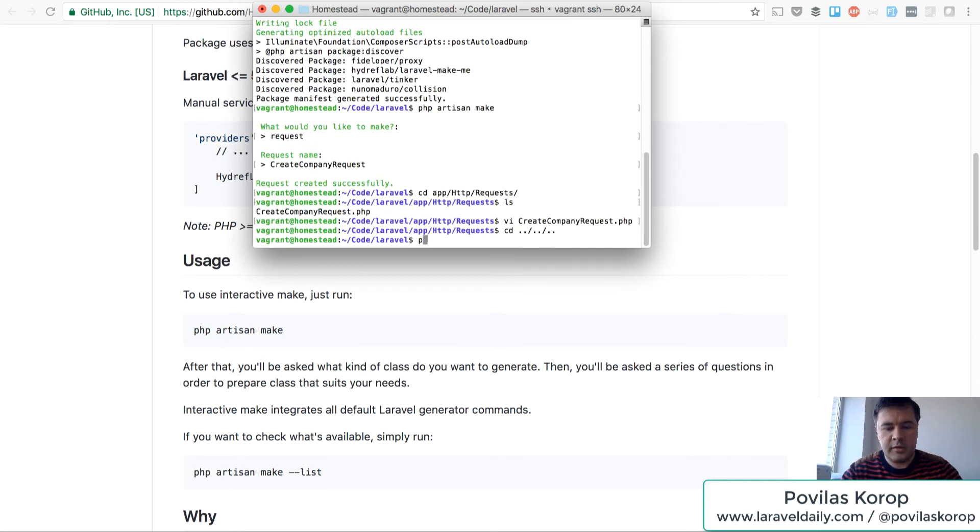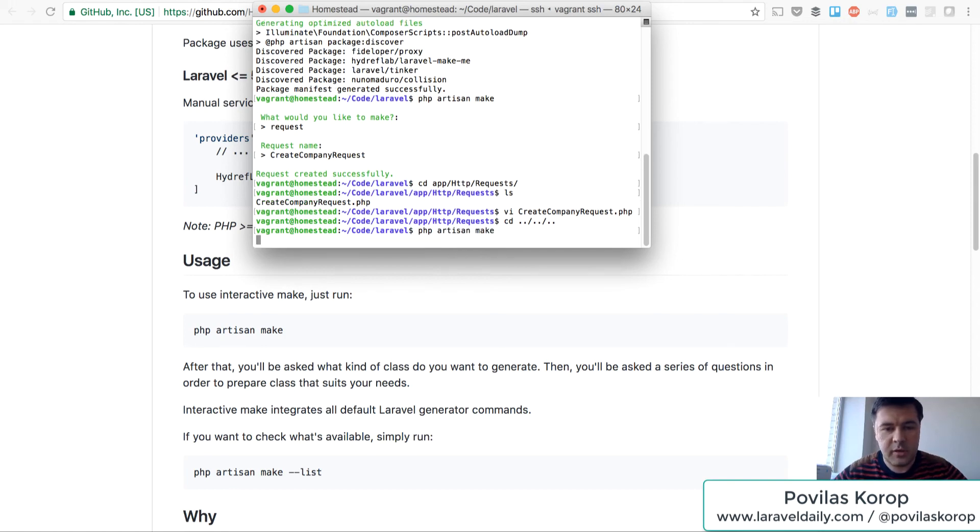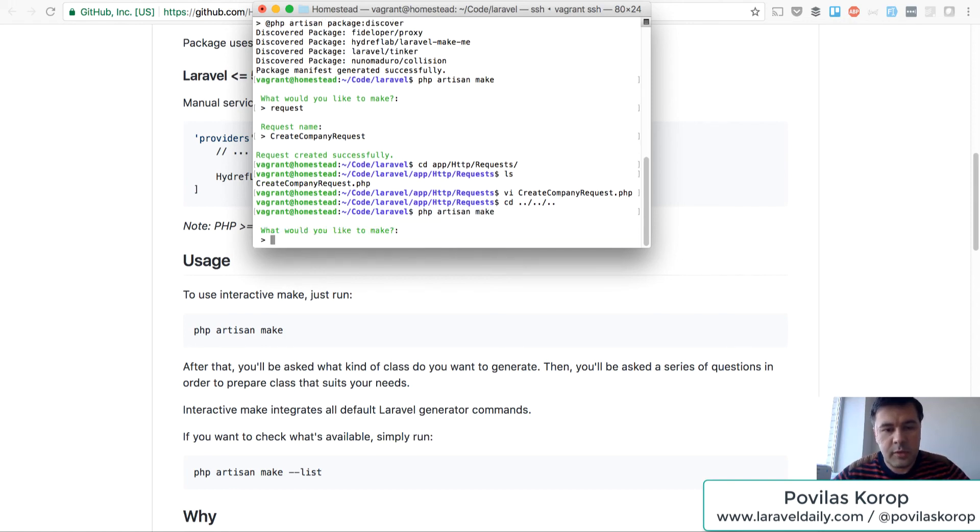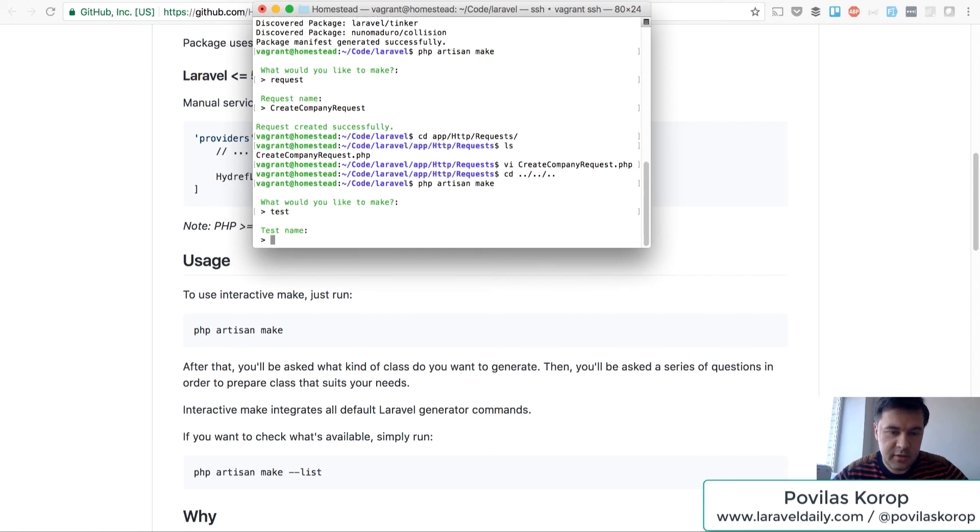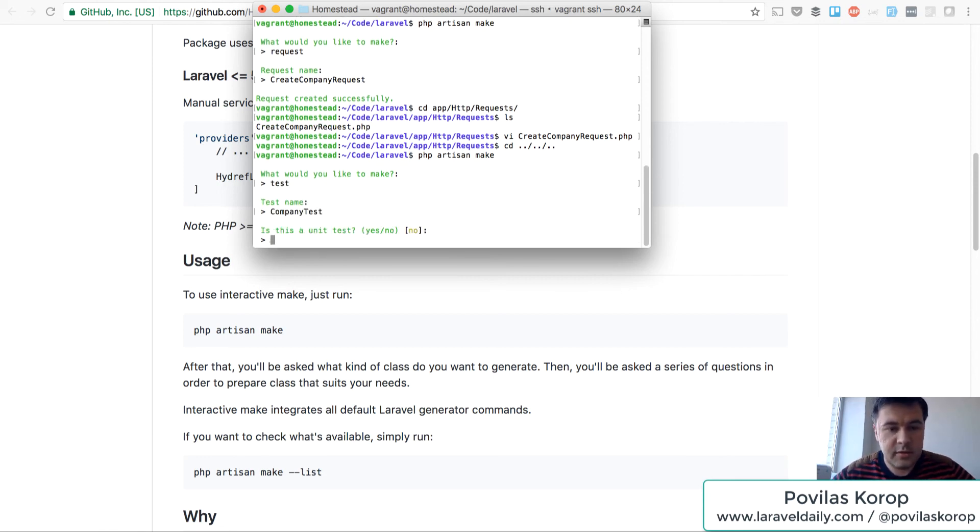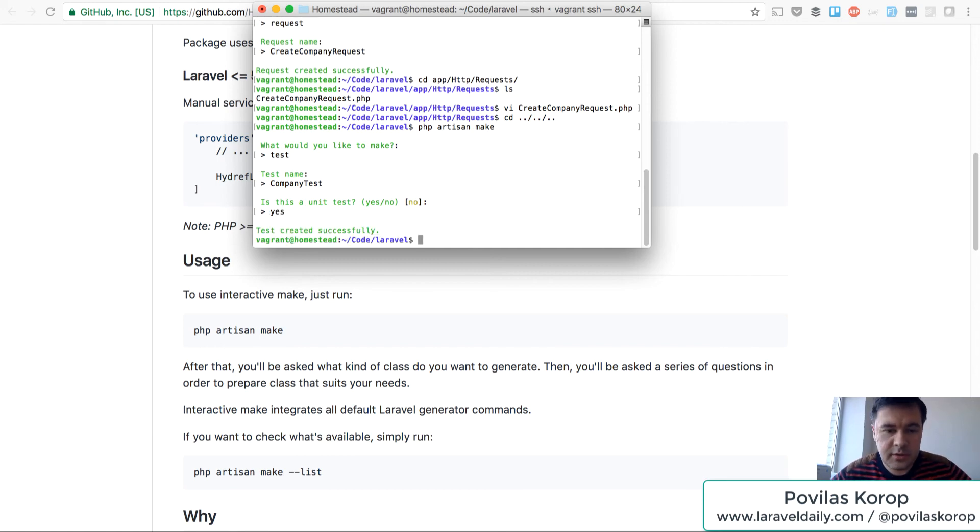Let's go back and let's try to make a test for example. Make a test. Test name. Company test. Is it unit? Let's put it as unit test.